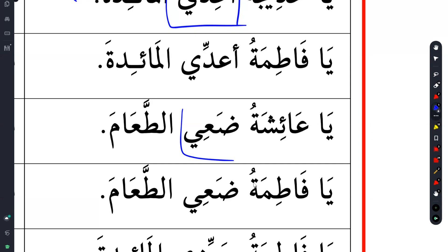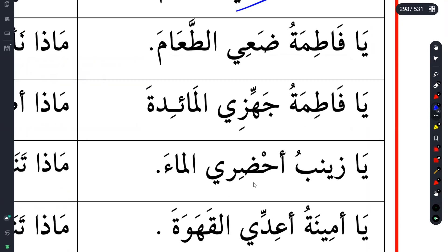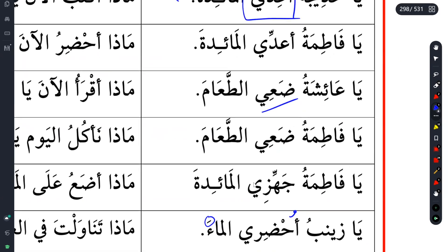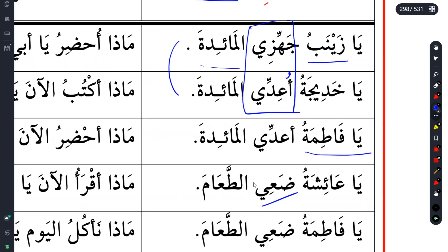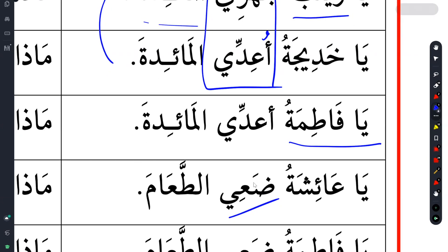Anything you're asking someone to do, the polite way is that you actually call them by name. So you say Ya Aisha, du'i at-ta'am - put the food. We have uhhdiri - bring al-ma. Of course you understand why the fathah is here because these are the object. If you're telling someone masculine, you just remove the ya. For example, Ya Muhammad, da'a - put the food.